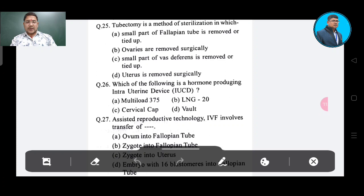Question number 25: The correct answer is — small part of fallopian tube is removed or tied off, Option A.